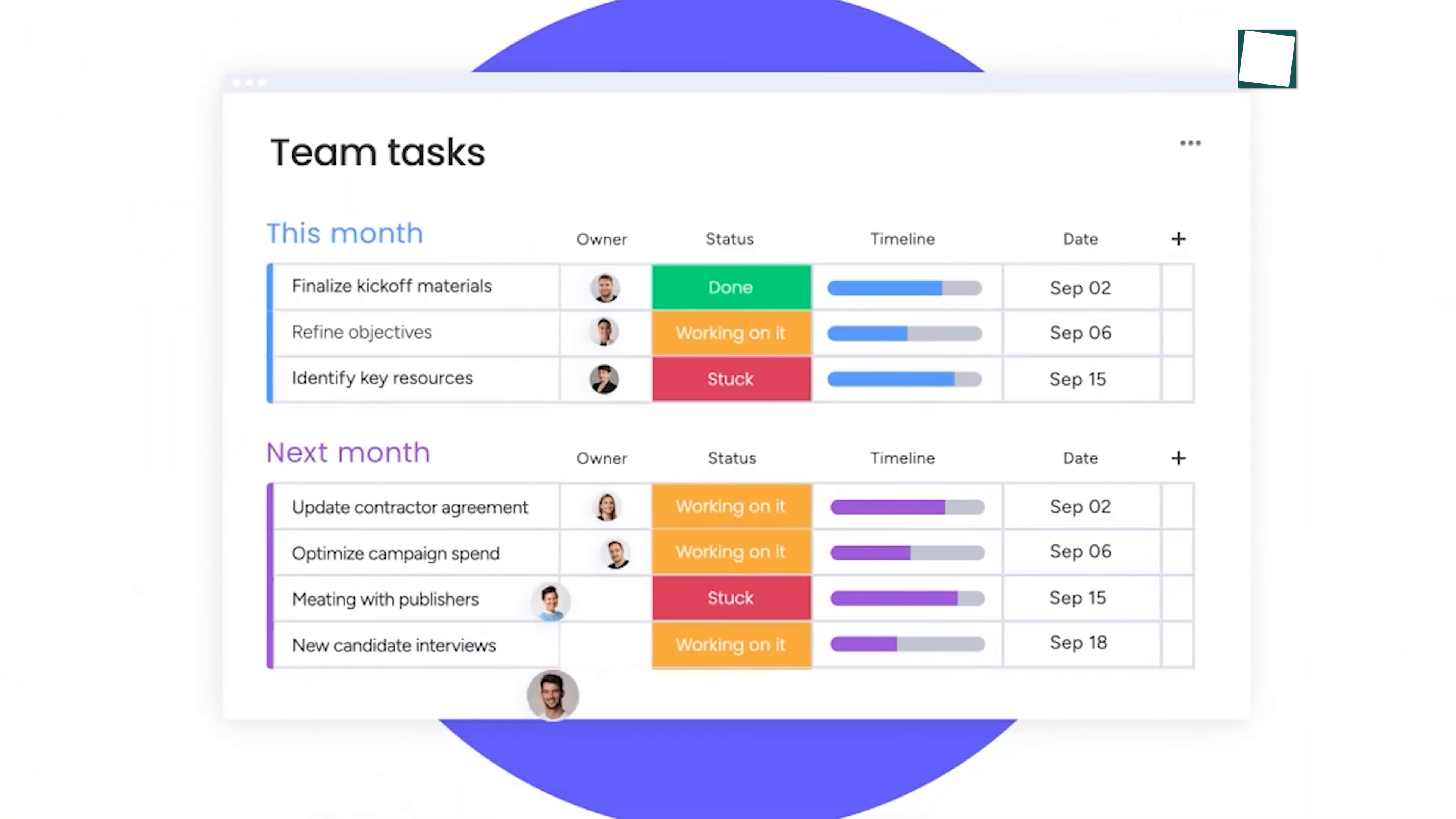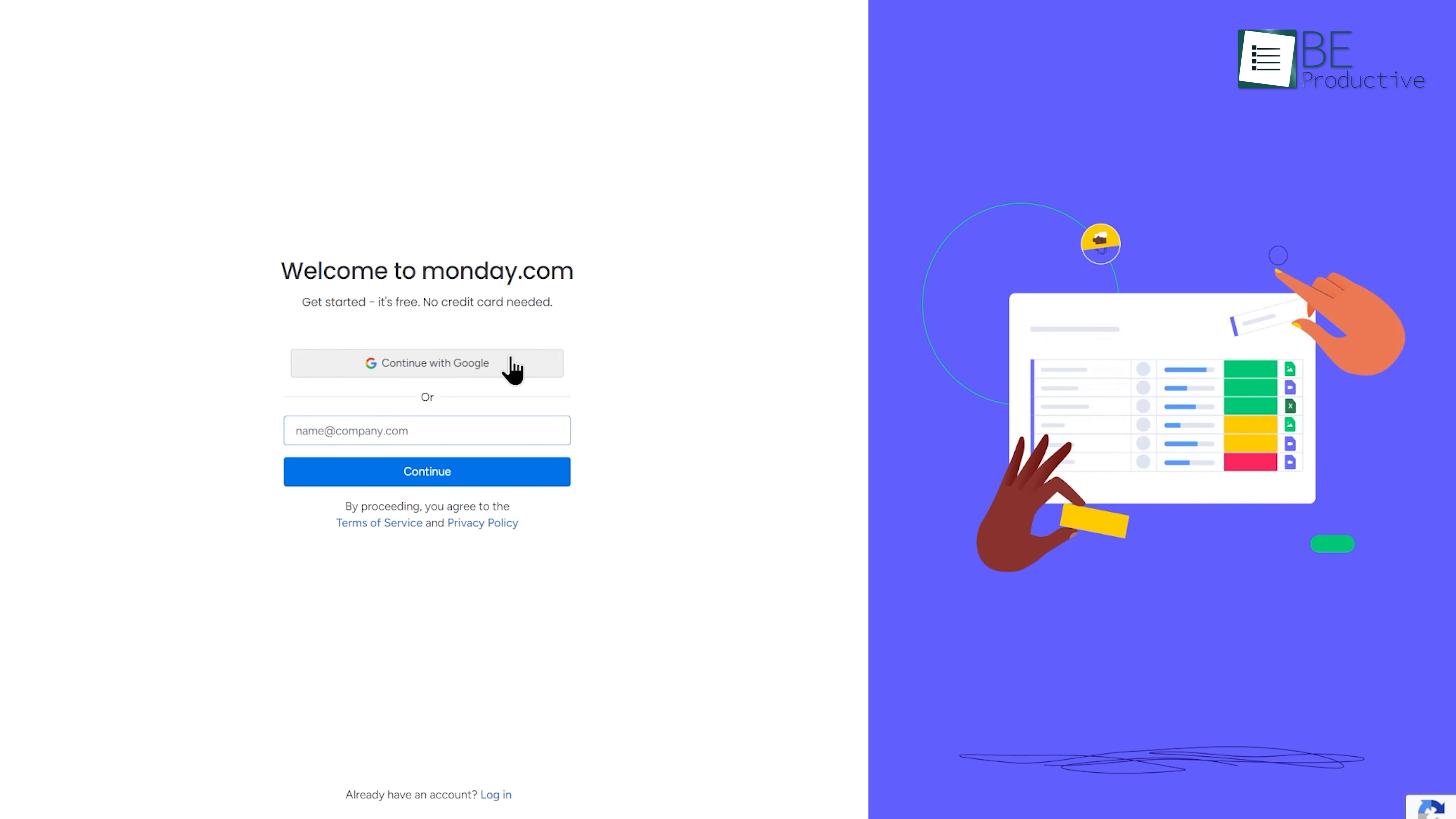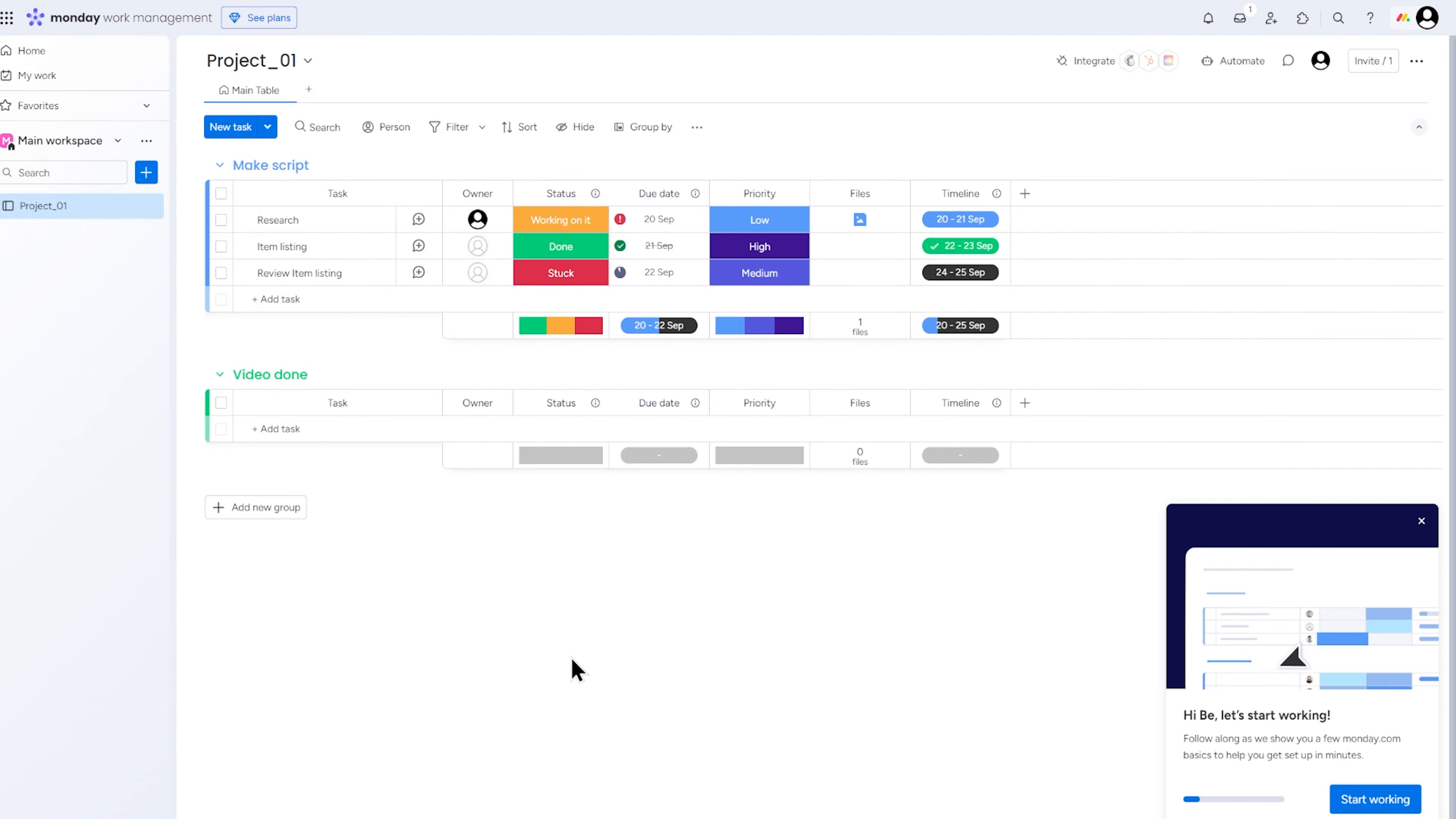When you first start with Monday, it may seem like there's a lot going on. But don't worry, the setup is easy to follow. You'll begin by creating an account, where Monday asks for a few details like your team size and the nature of your projects. This helps the platform personalize its features to your specific needs. Once you're logged in, you'll be greeted by a dashboard. This is your main hub, and from here, you can organize everything.